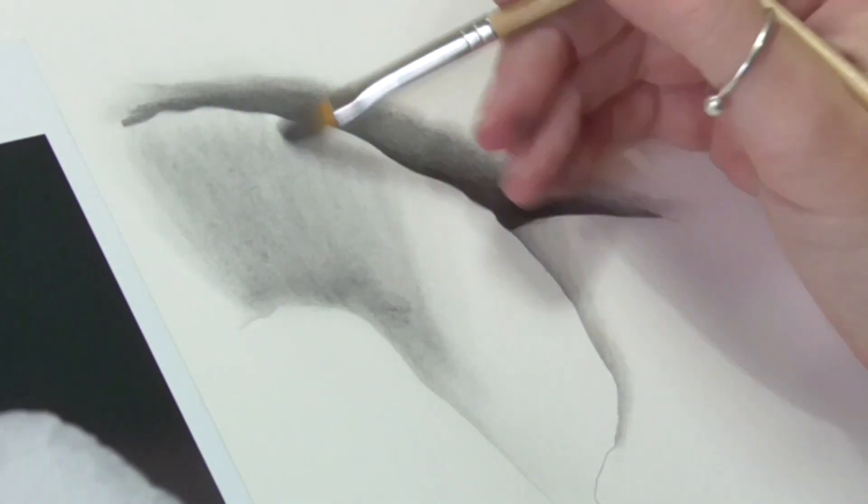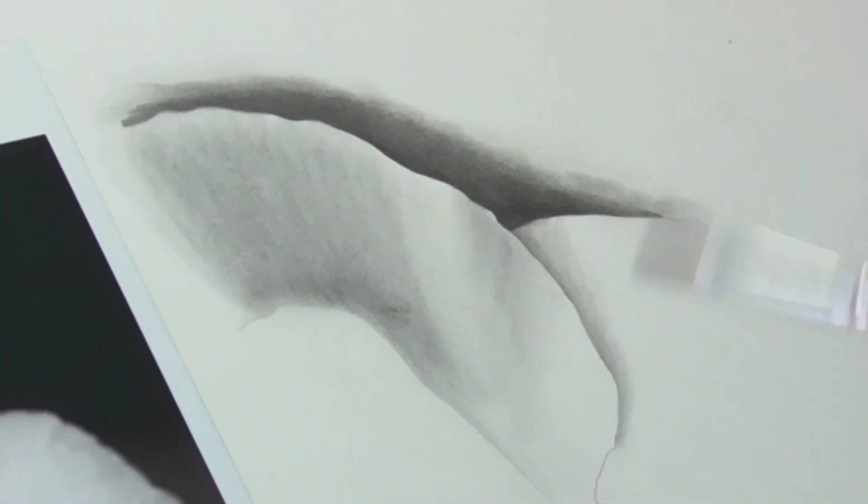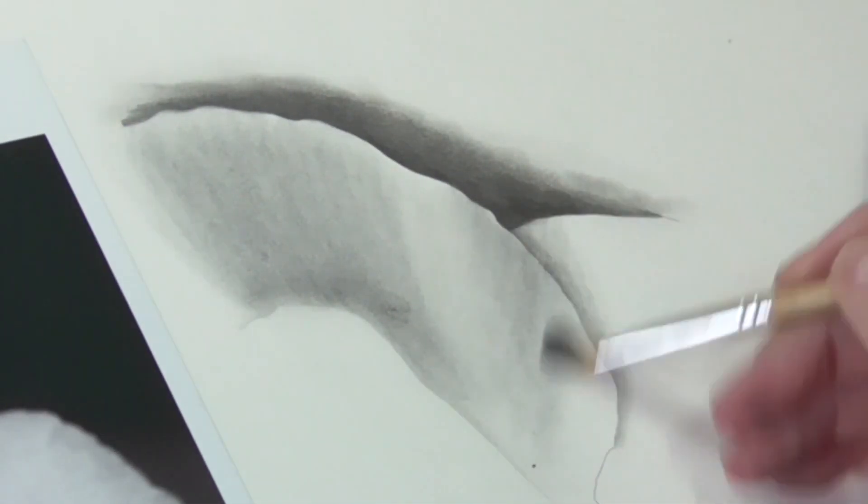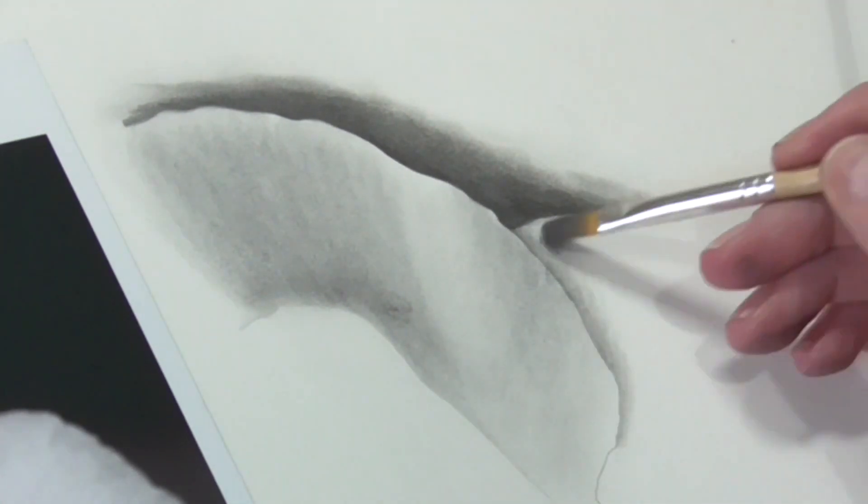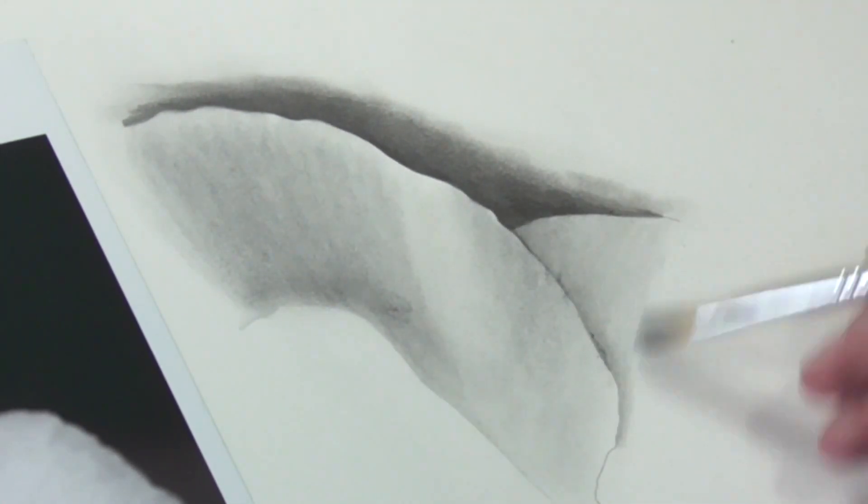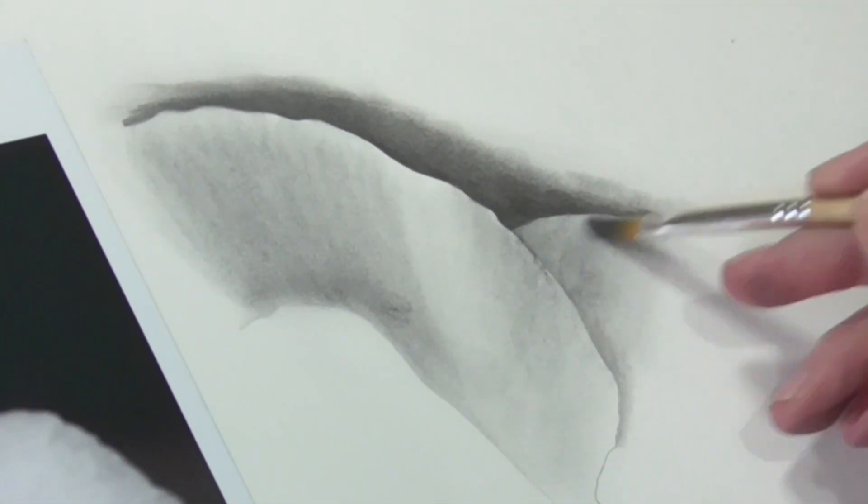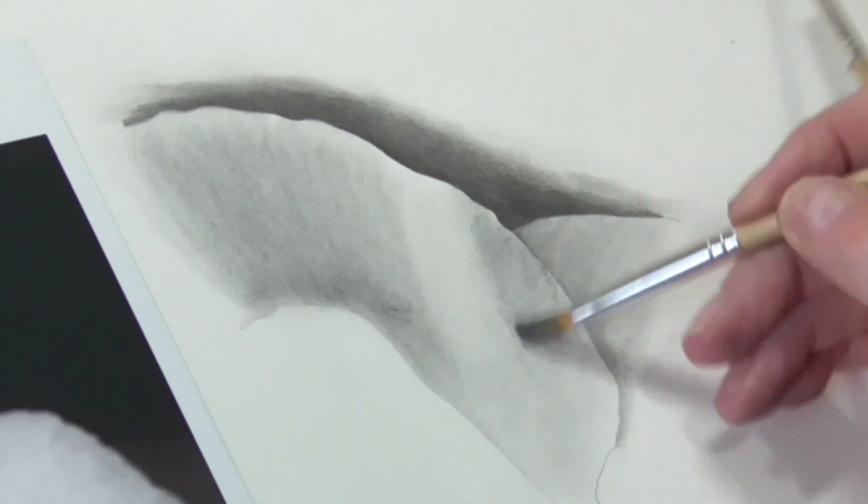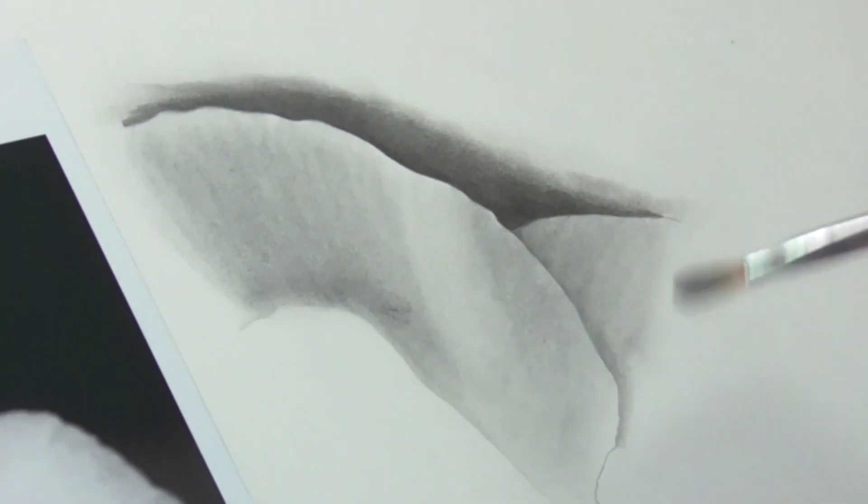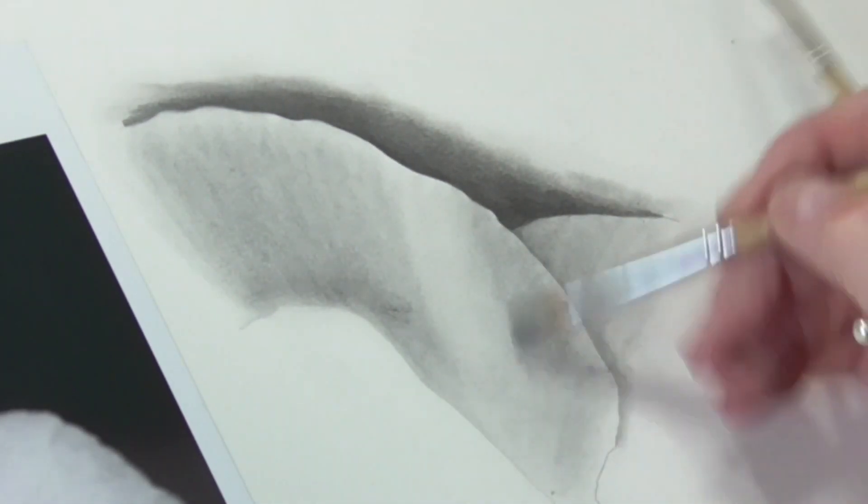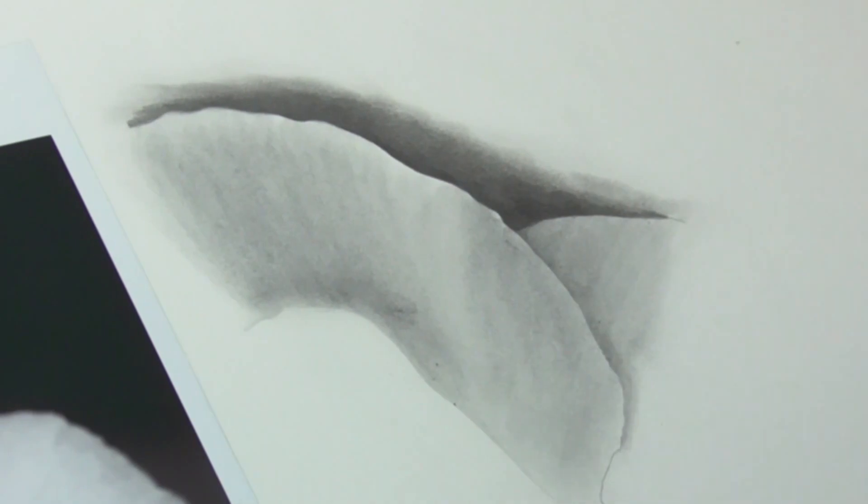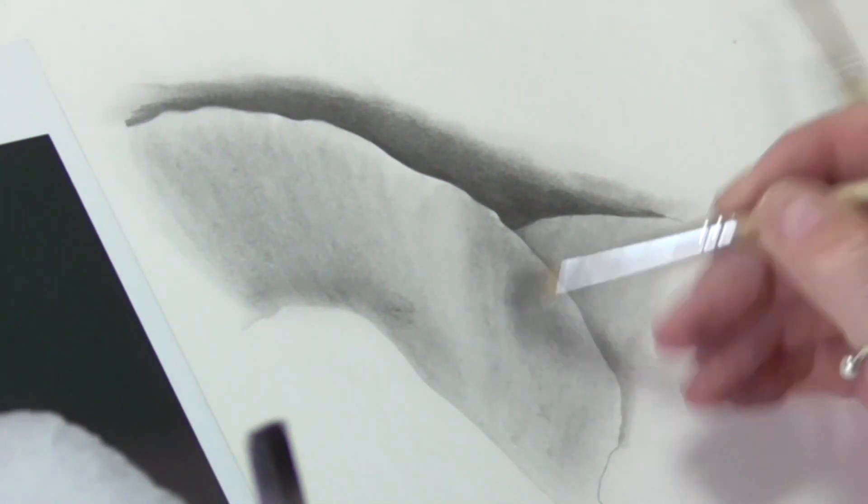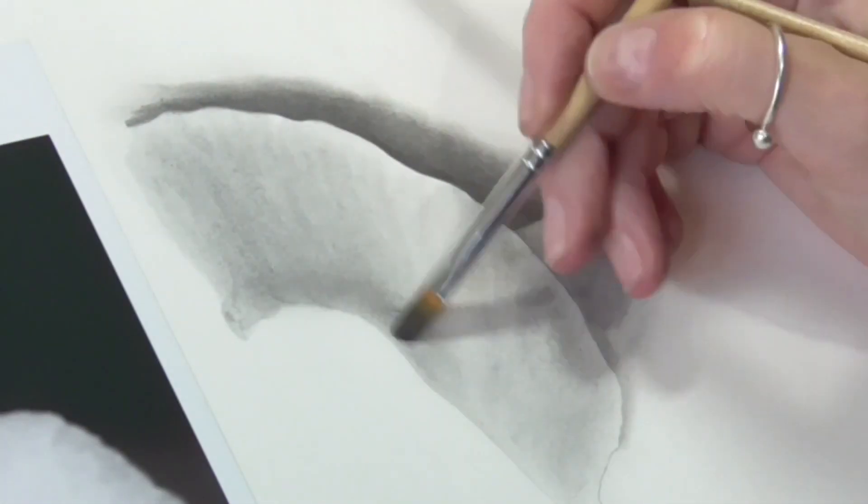You're not going to have the same control, but you can cover a bigger area in a quick way and then you can work back in with your pencils on the top because it's all graphite. So you can mix and match. You can put a layer of graphite powder on, you can put your pencils, you can then reapply a layer of graphite powder.